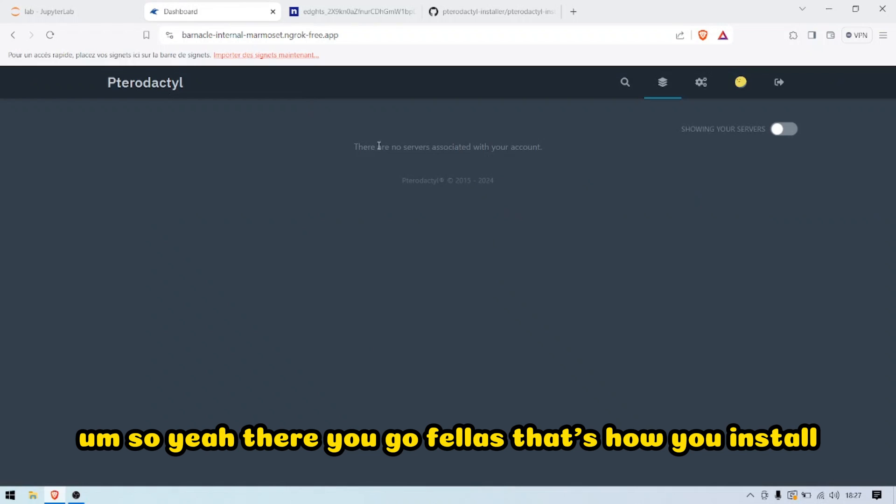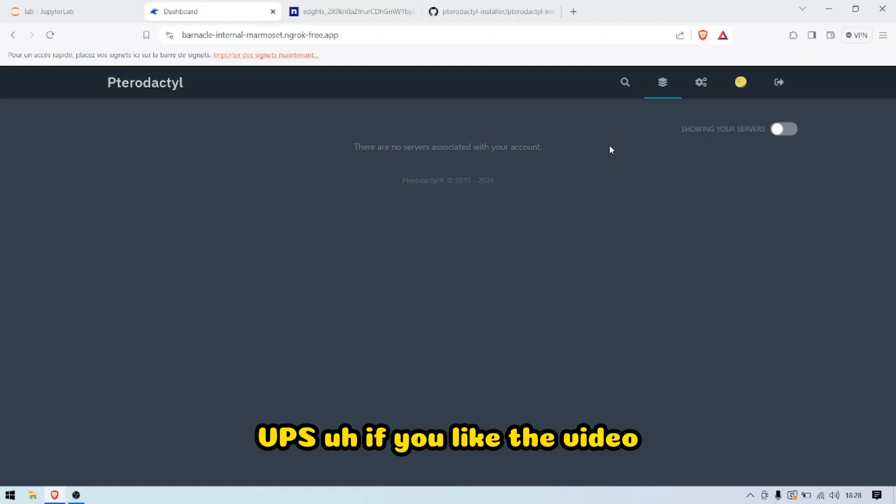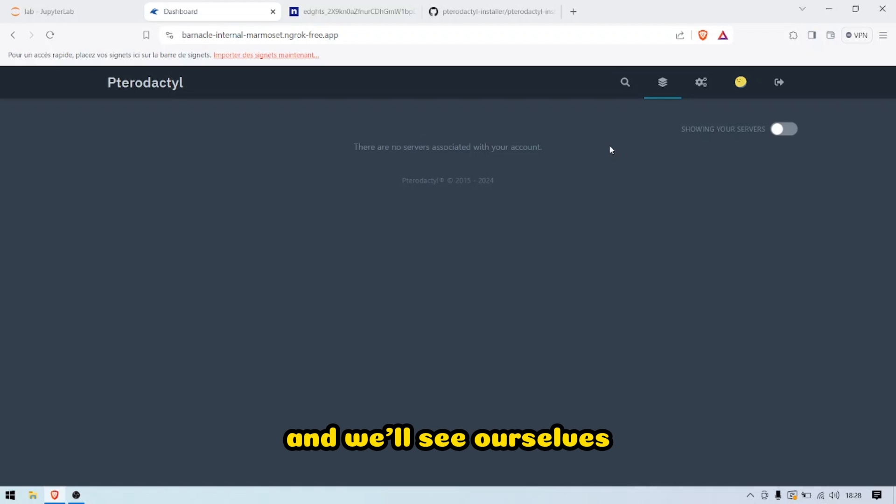So yeah, there you go fellas. That's how you install a Pterodactyl server directly on your runcode.io VPS. If you like the video, give it a big thumbs up and we'll see ourselves next time. Ciao, bye.